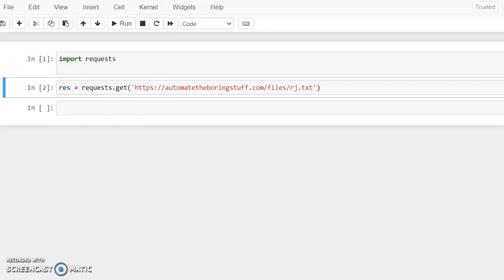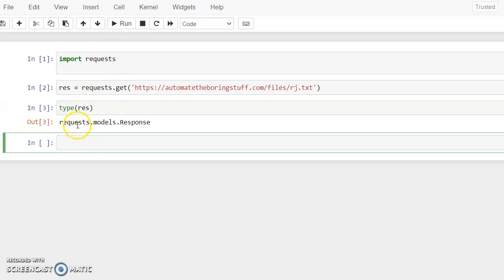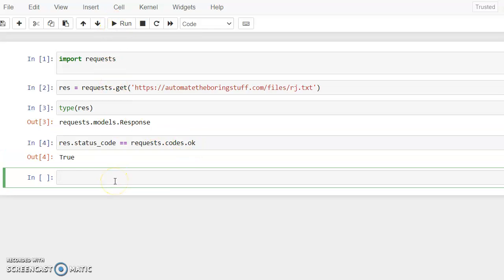After running it, the information is available and the link is correct. Next, we identify what response we are getting from the server using `requests.models.Response`. Then we check the status of the response using `rs.status_code == requests.codes.ok`. Since the connection was successful, we got the output `True`.